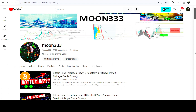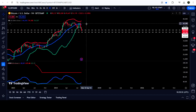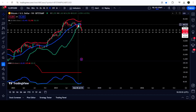Hey friends, this is Atif and welcome with a new update on Bitcoin. As in my earlier videos, I was showing you that on Bitcoin charts on the weekly time frame, the Bollinger Bands was getting squeezed, and I was telling you that at any time we can expect a big move to the upside or to the downside. Now if we take a look at the live chart...